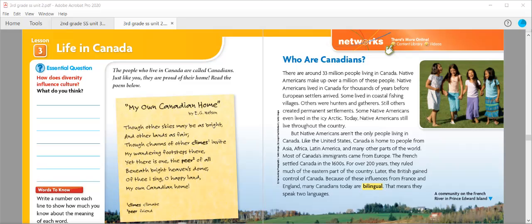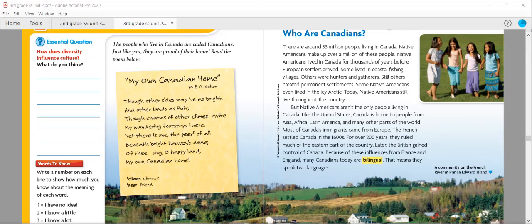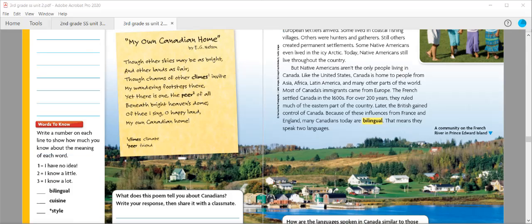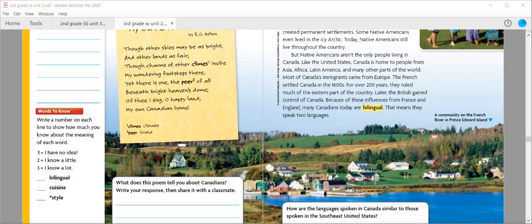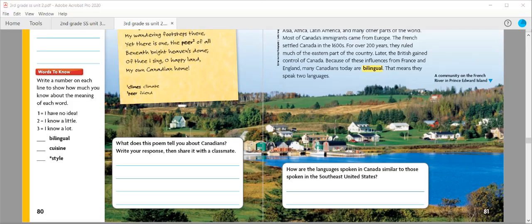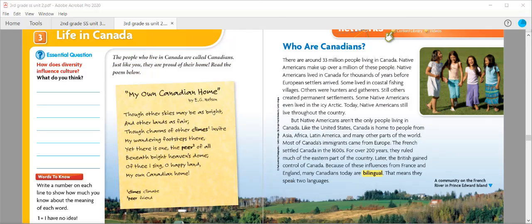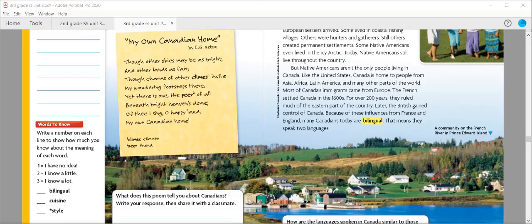For this lesson, the first thing you have to do, of course, is answer your essential question: How does diversity influence culture? What do you think? Remember, diversity means to have a lot of differences, so not all the same kind of something. When you have a diverse community, you have people from all over the world.